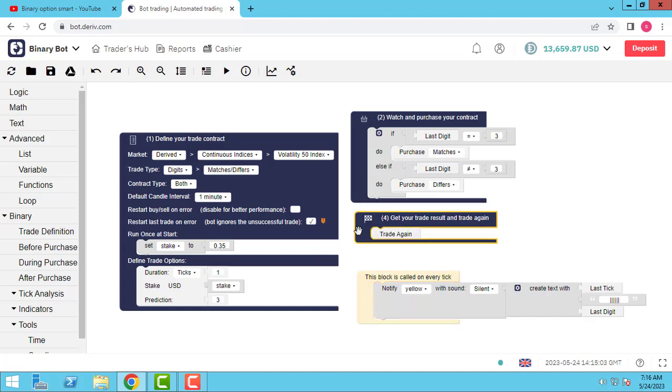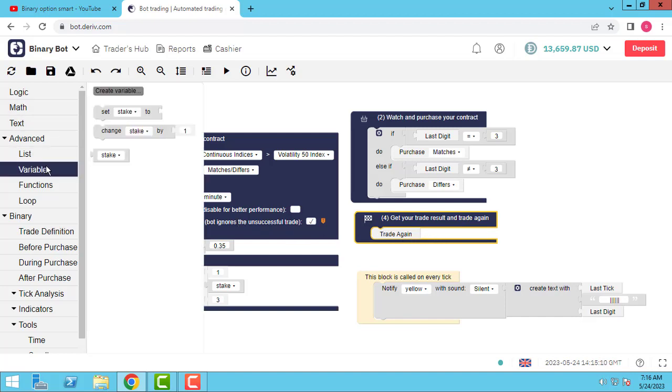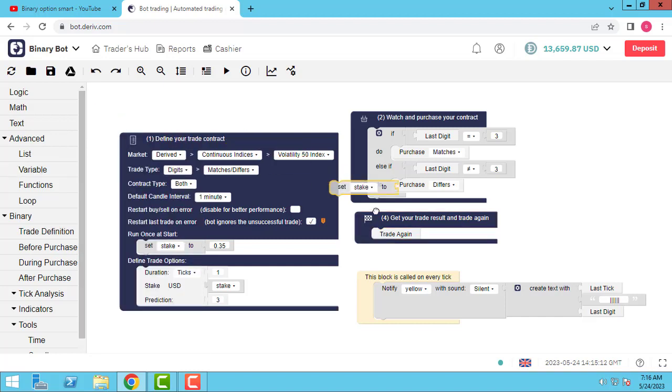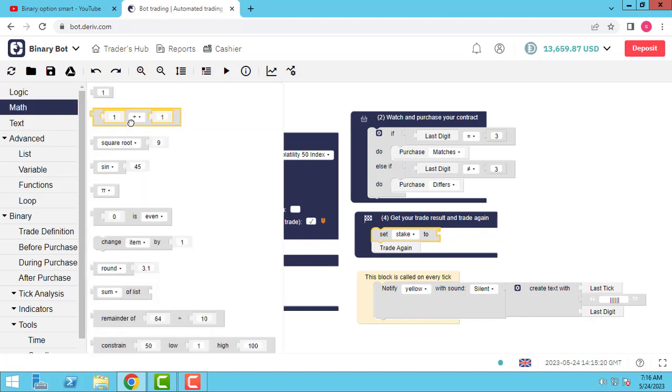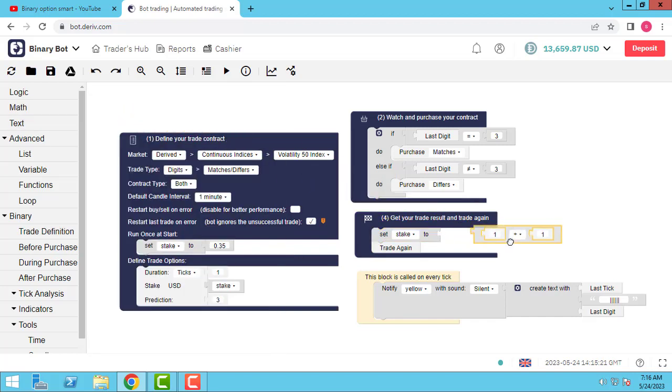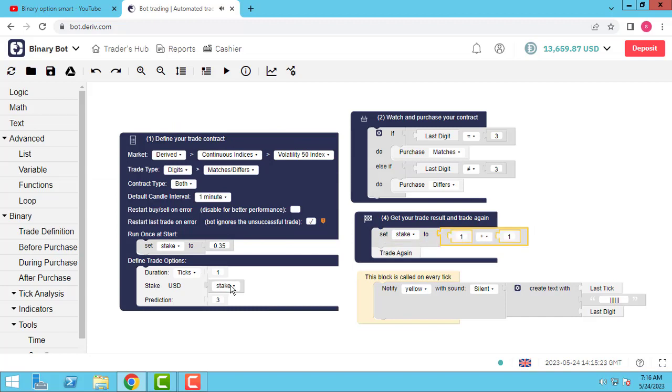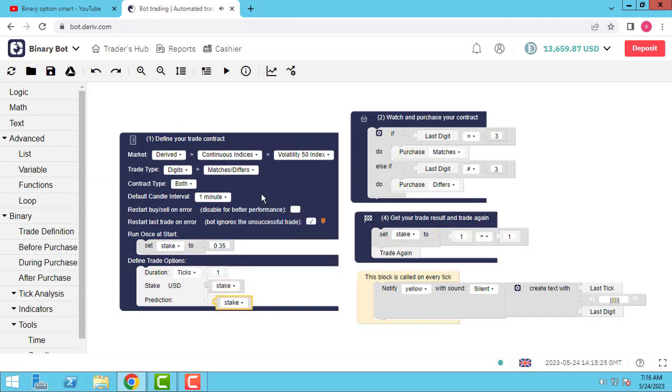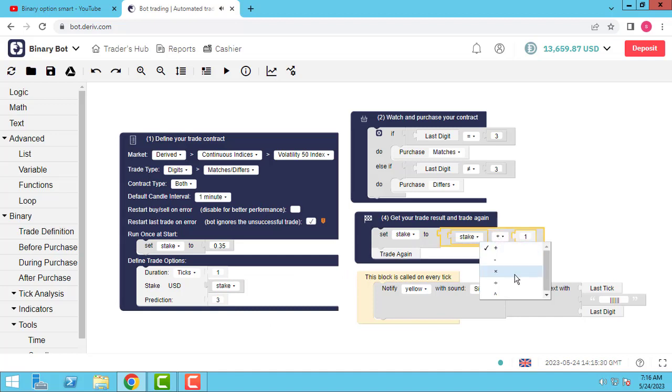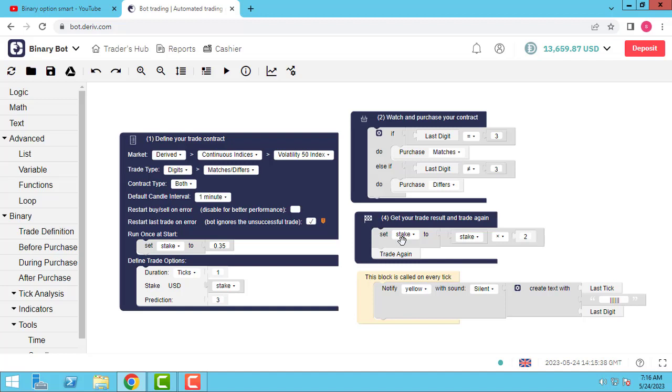I use this and use variable to here. Stake 0.35. And I used one because I want to use Martingale method in this bot. So now I want to add the Martingale. I use variable set. I use change, duplicate. For example Martingale, stake multiple two and to the stake.